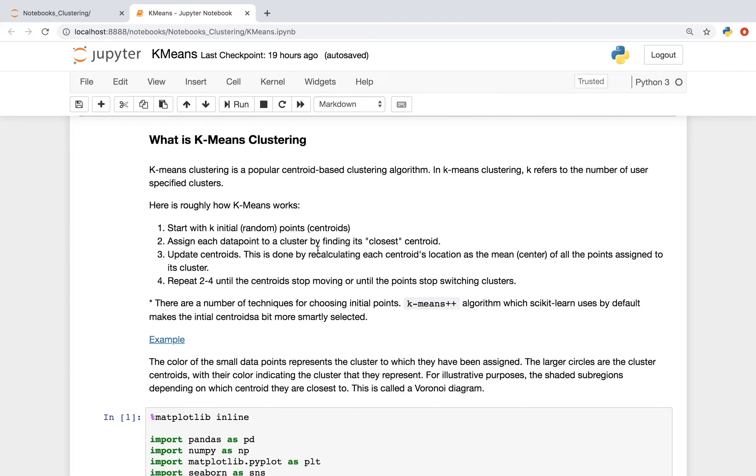K-means clustering is a popular centroid-based clustering algorithm. In K-means clustering, K refers to the number of cluster centers. And here is how it works.